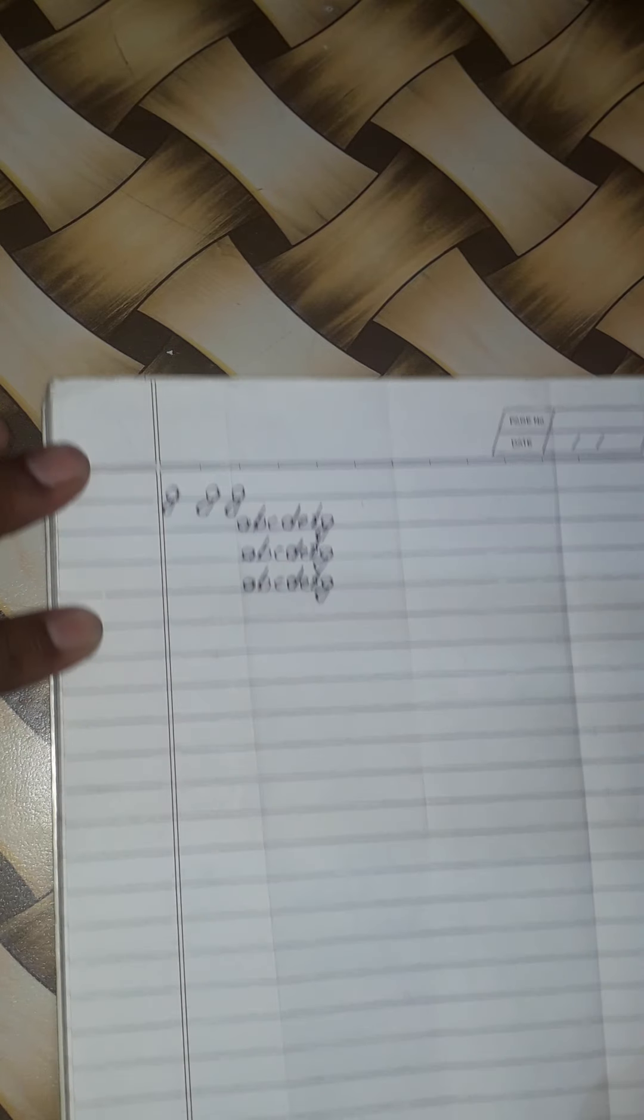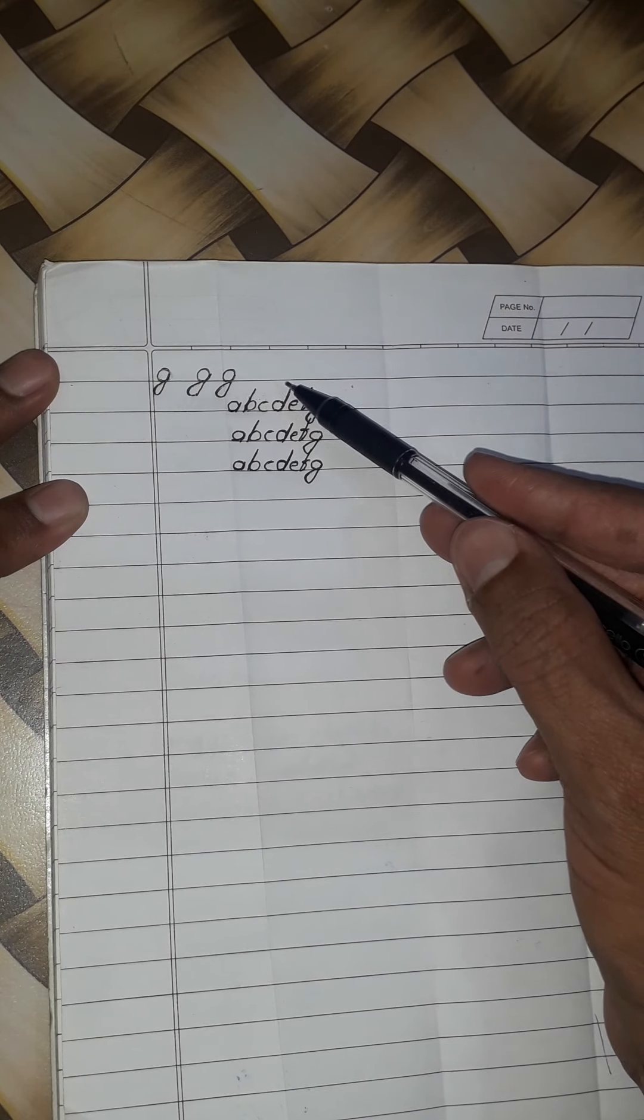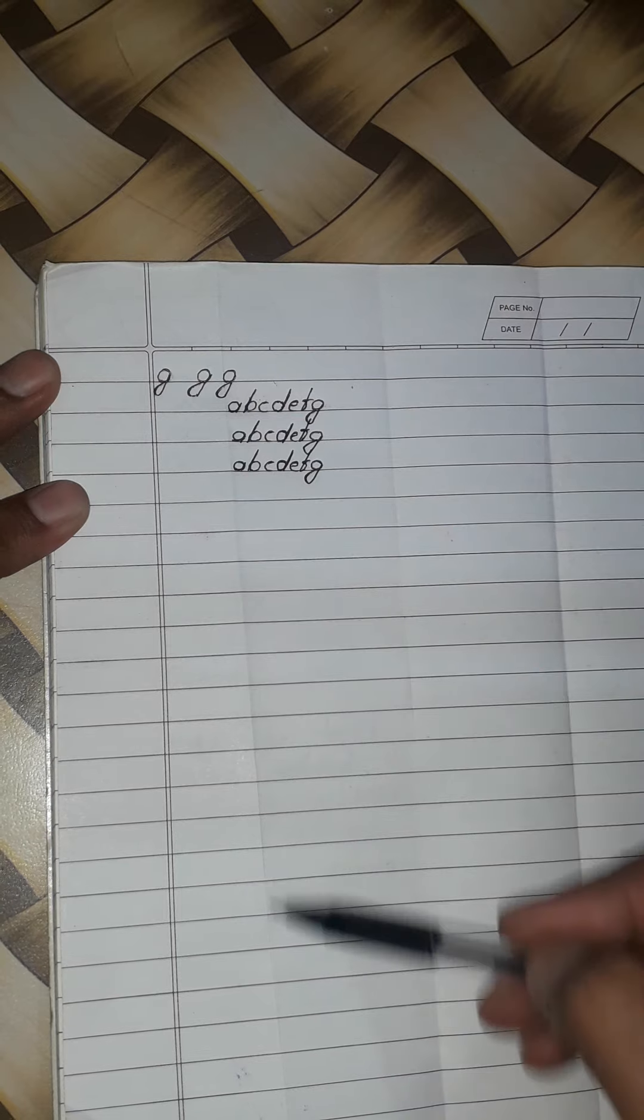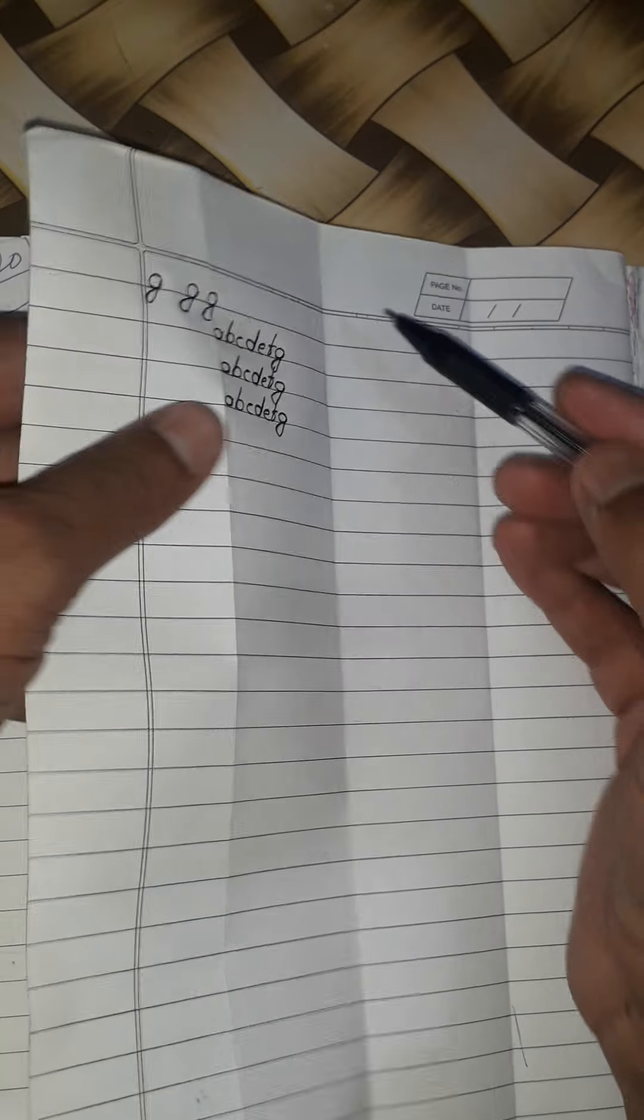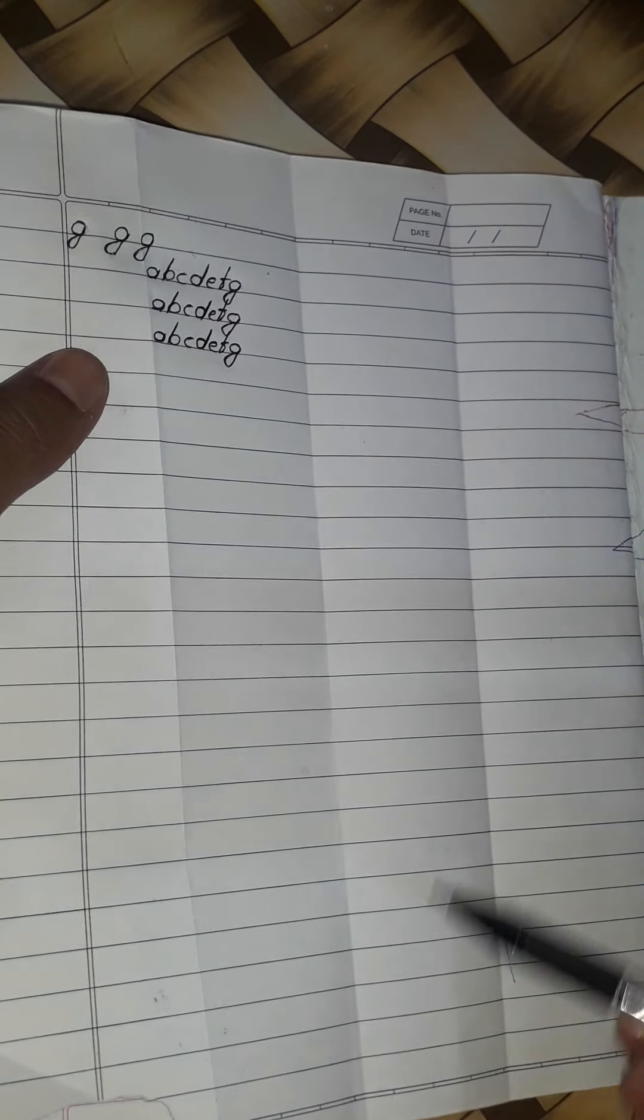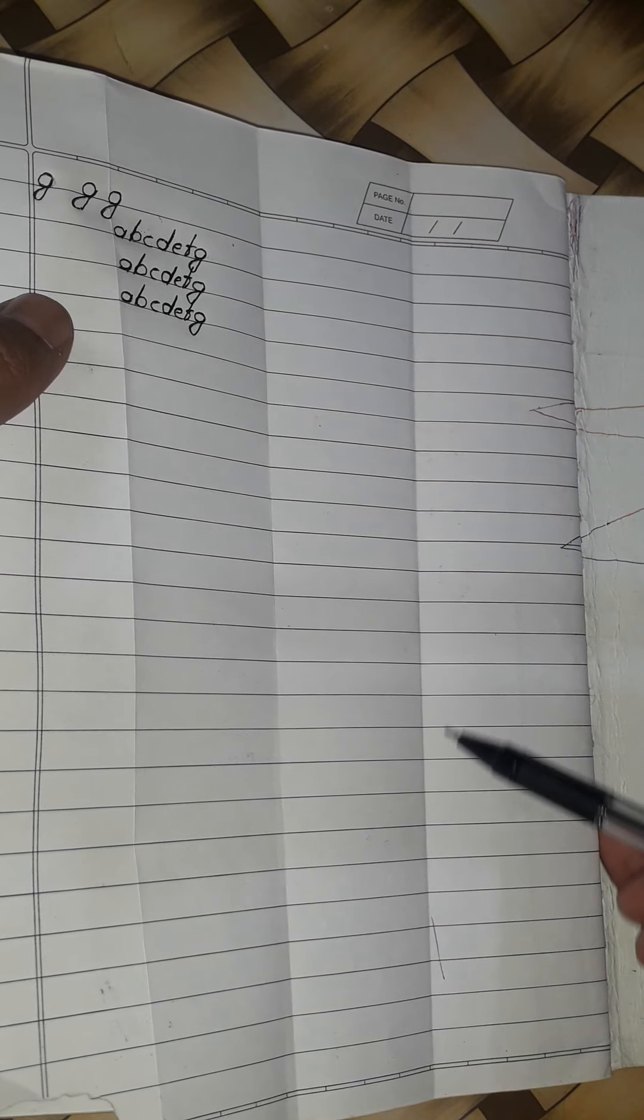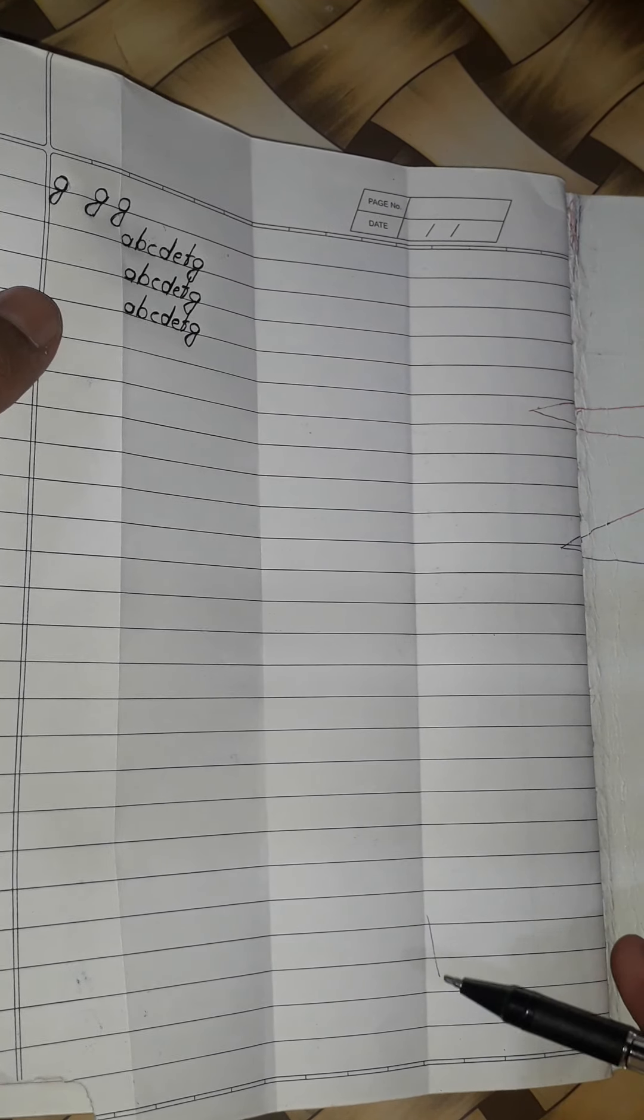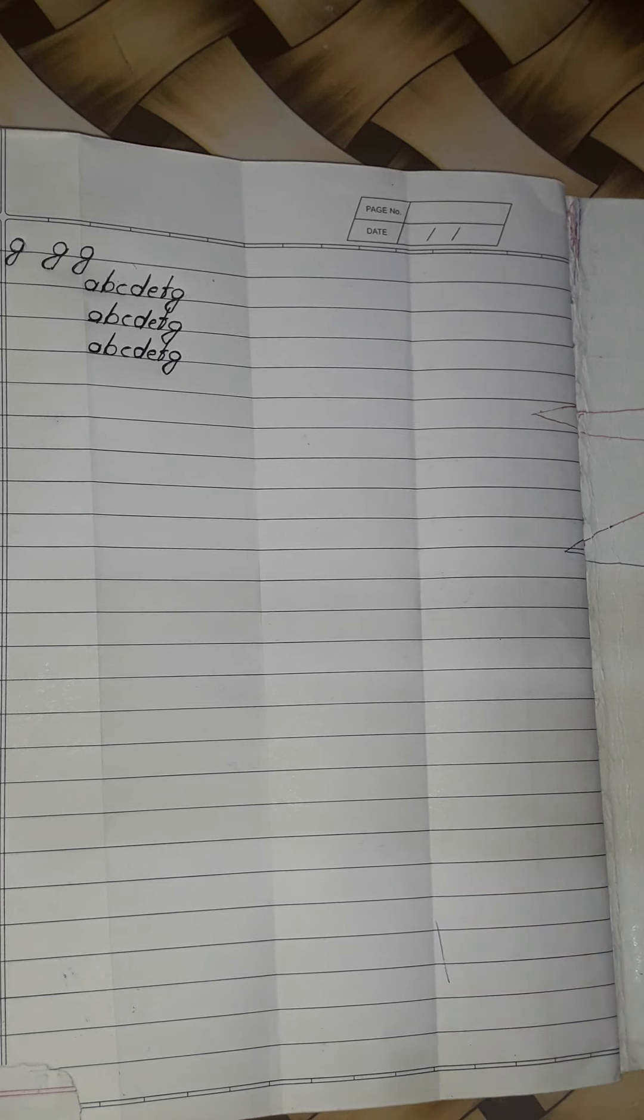For practice, write all lines from up to down. All lines should write till here. After that, this second folding line, complete till down. After that, this third folding line, complete till down. Three lines, enough for practice.